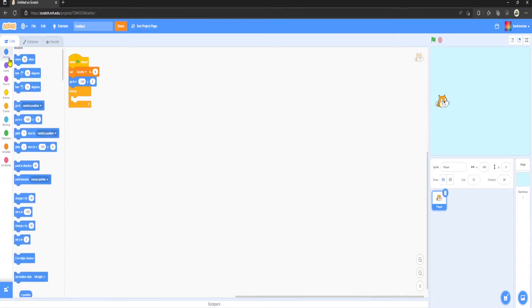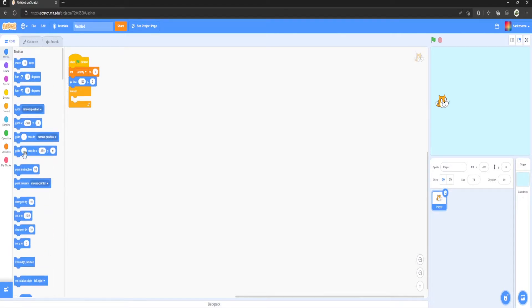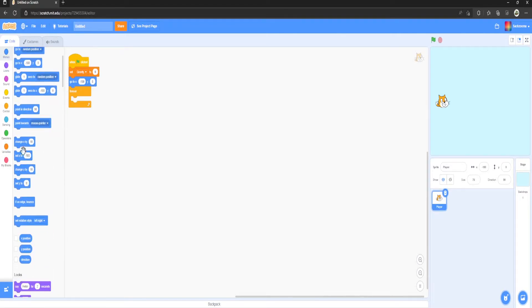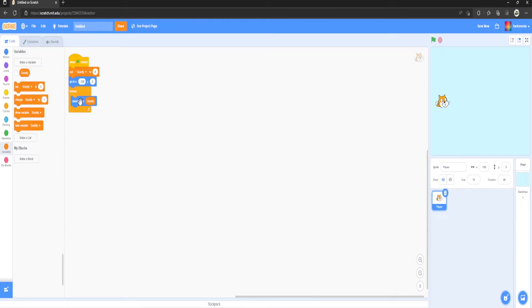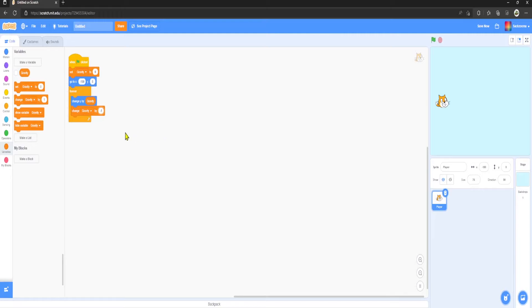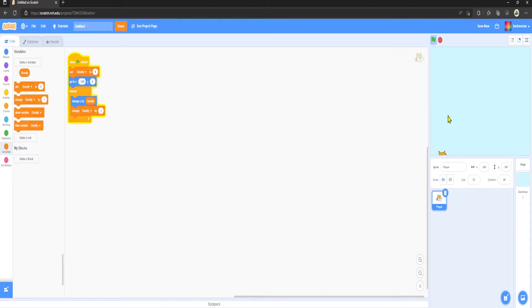Once we have done that we want to now go to Motion, scroll down, Change Y. Make sure it is Change Y, not Change X, otherwise that game won't work properly. And we want to change Y by Gravity and we want to change Gravity by minus 1. Now if we click play, our player will drop.